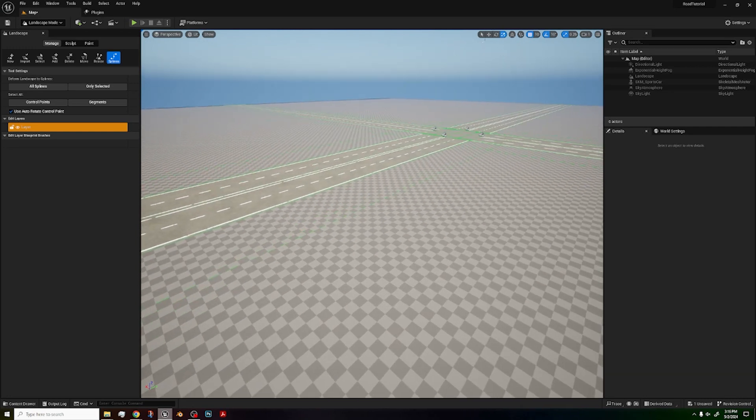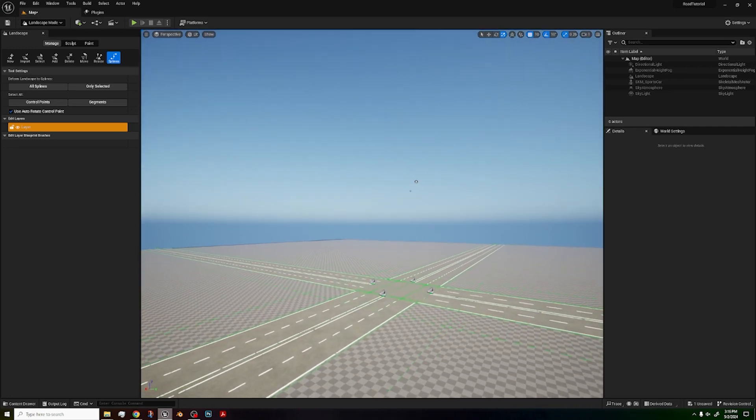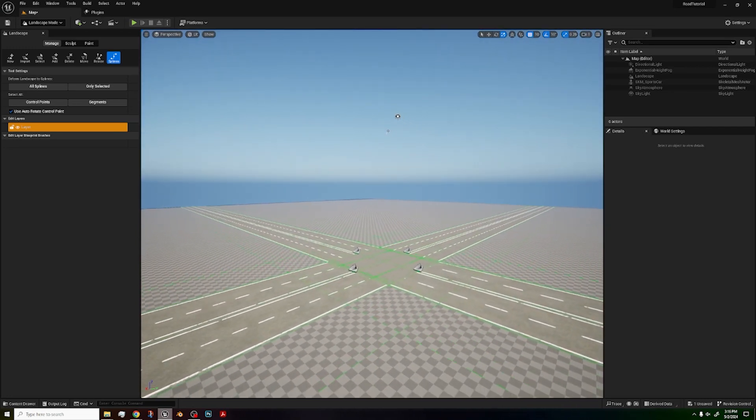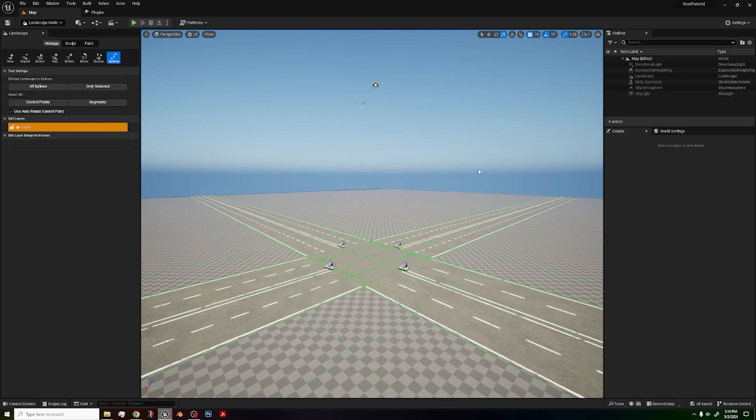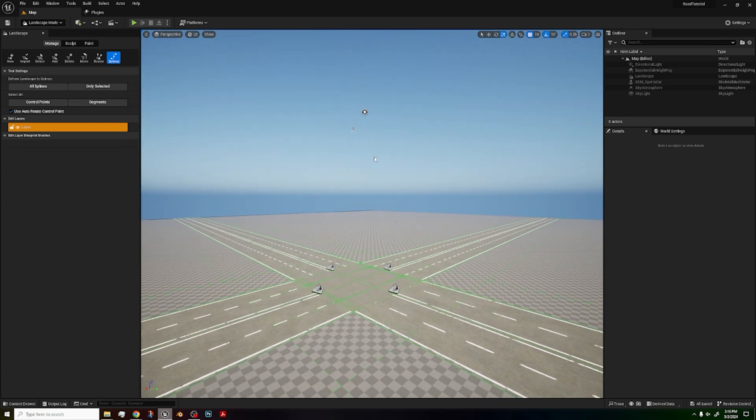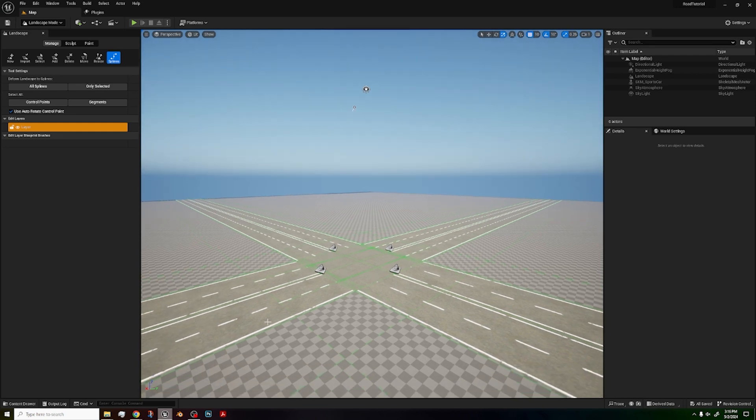And that is how you make a road with intersections in Unreal Engine 5. Thank you so much for watching. Please be sure to like and subscribe. Until next time, bye.